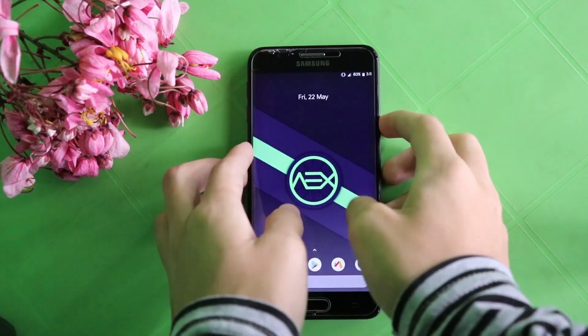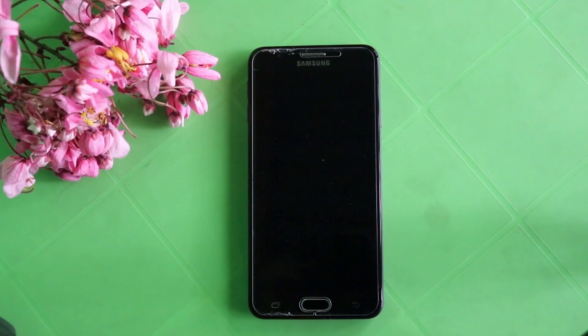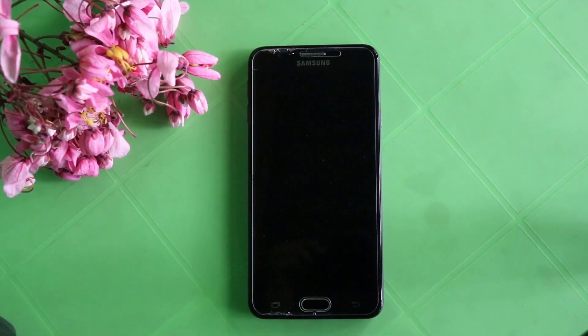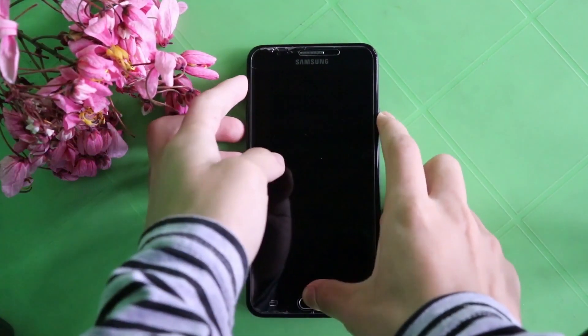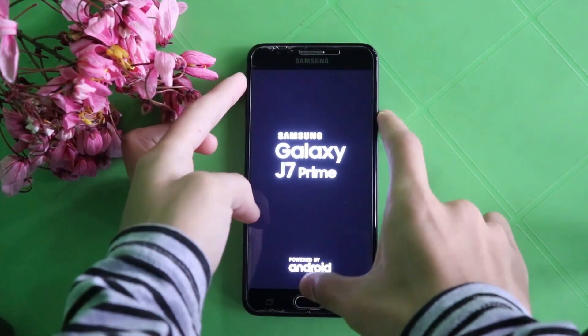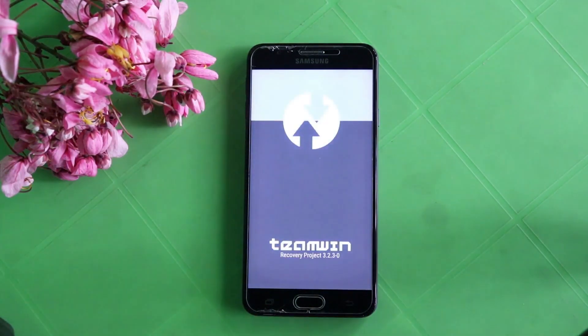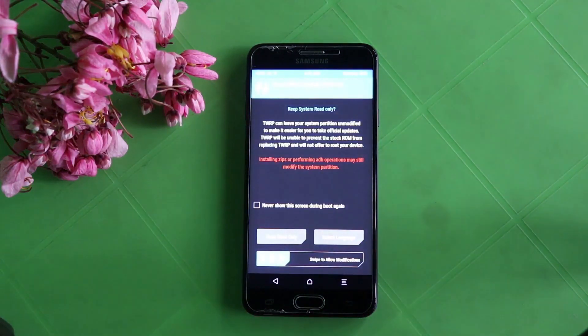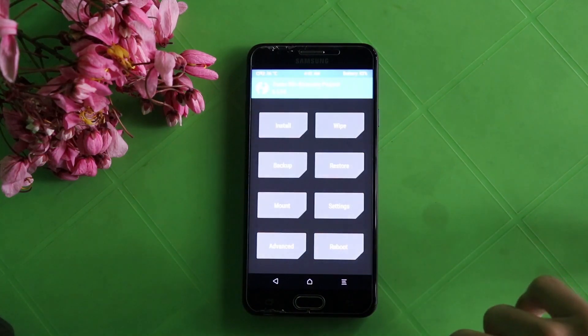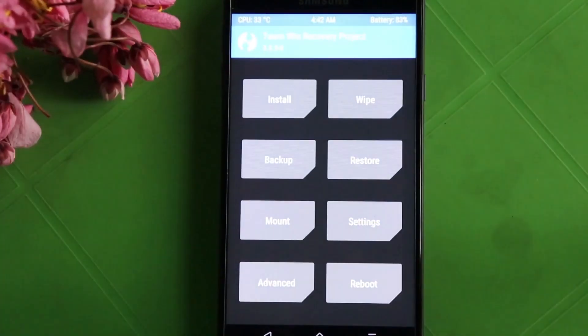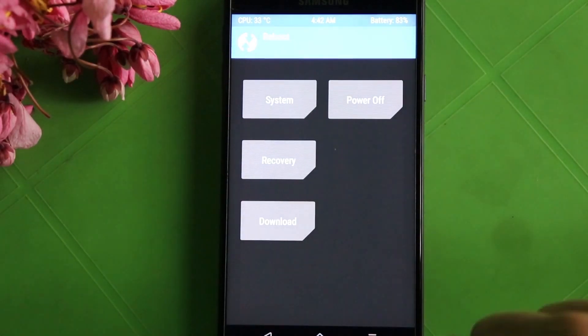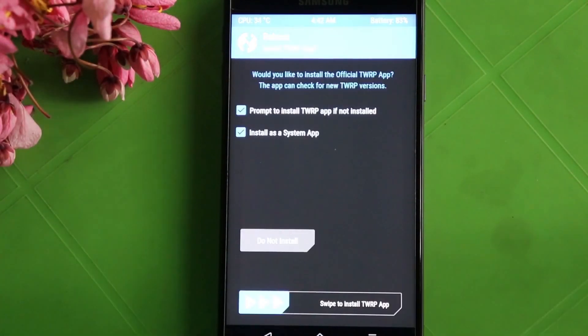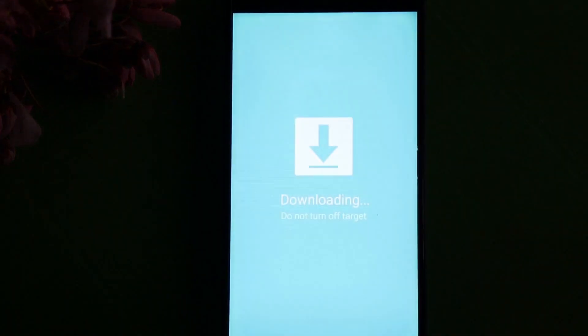In the second method, open the TWRP recovery mode by pressing the home button, power key, and volume up key at the same time. When the recovery mode has been opened, tap on Reboot and select Download Mode, and swipe the arrow to the right side to open download mode. As you can see, the download mode has been opened.